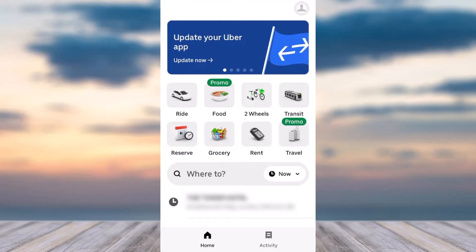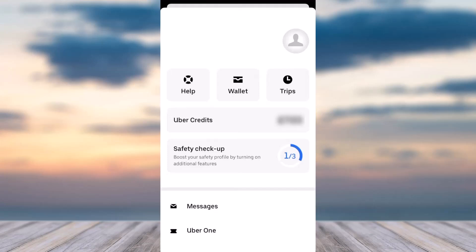Once you've done that, your home page will look somewhat like this, where you'll have to tap on your account option, which is on the top right corner of your screen. After that, your home page will look somewhat like this, where on the bottom side of the screen you can see the option called Uber One.